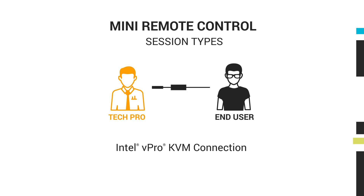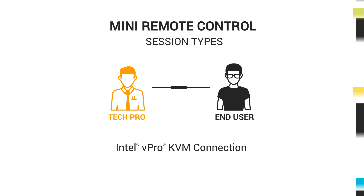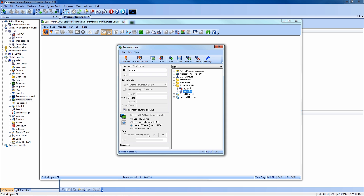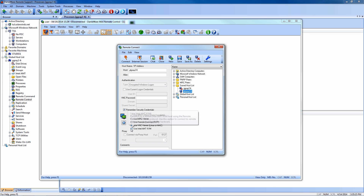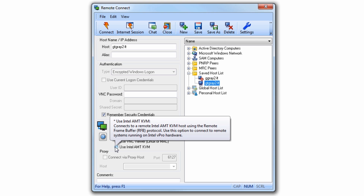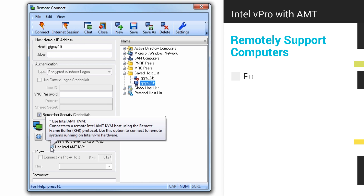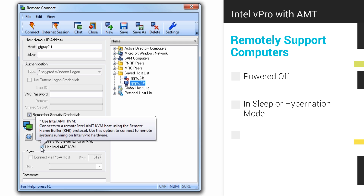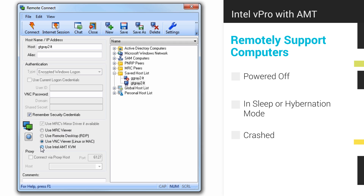The fourth connection type is the Intel vPro KVM connection for out-of-band computers. With this connection type, users can connect to computers that are powered off, in sleep or hibernation mode, or even in a crash state. This is a great option for the times you need to access the BIOS or boot menu of a remote machine.